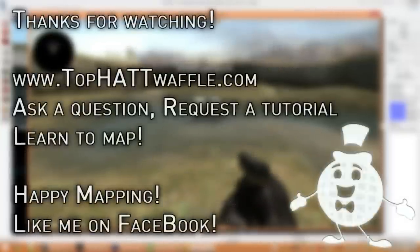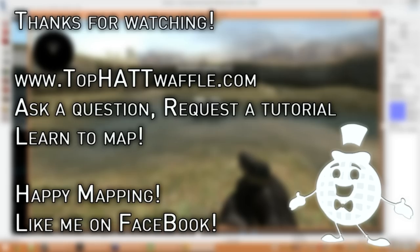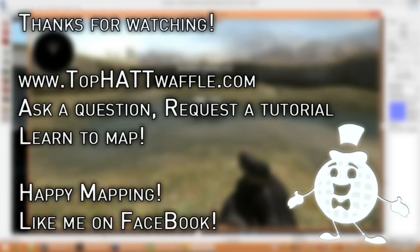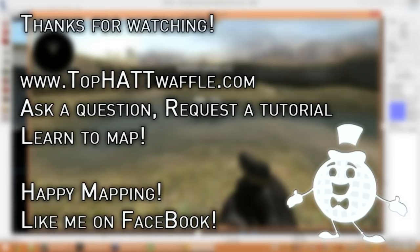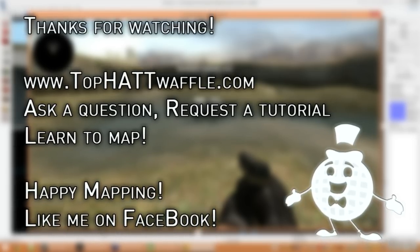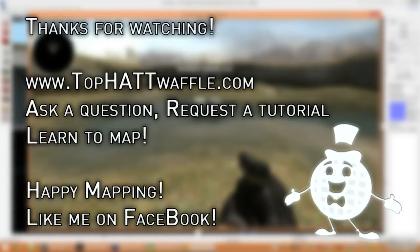Thanks for watching. Don't forget to subscribe. I hope this quick tutorial helped you add expensive water to your level. Stay tuned for more Version 2 tutorials. And happy mapping!